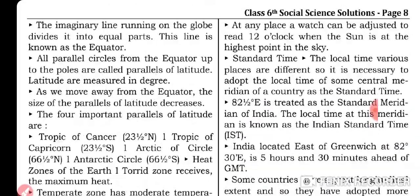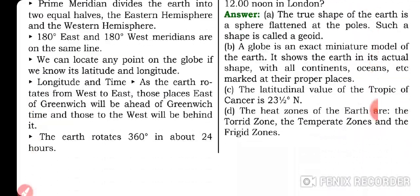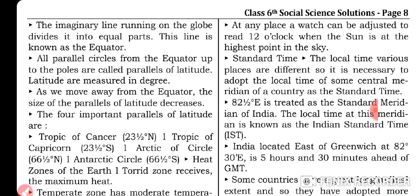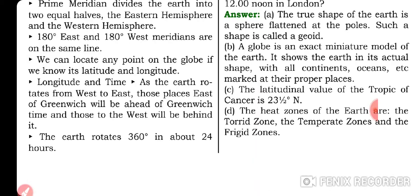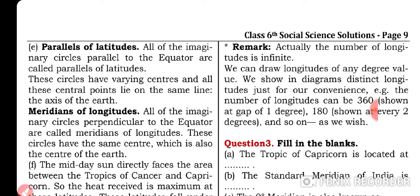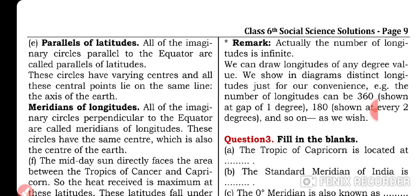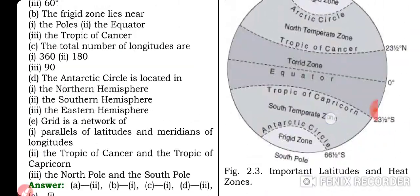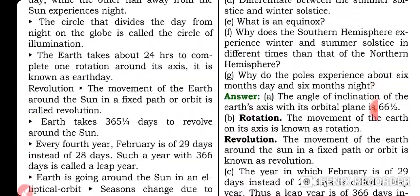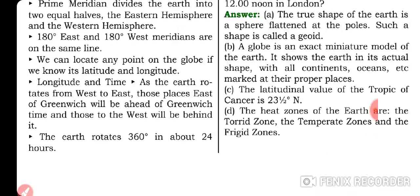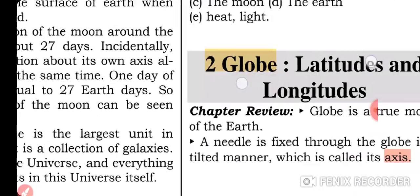A remark: the number of longitudes is actually infinite — we can draw longitudes of any degree value. In diagrams, we show distinct longitudes just for convenience; for example, 360 lines shown at a gap of 1 degree, or 180 lines shown at every 2 degrees, and so on.